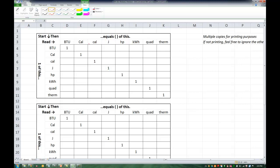What about the relationship between kilocalories and calories? Let's see if we can fill in this box here. One kilocalorie equals a thousand calories, right? There are a thousand calories in one kilocalorie.